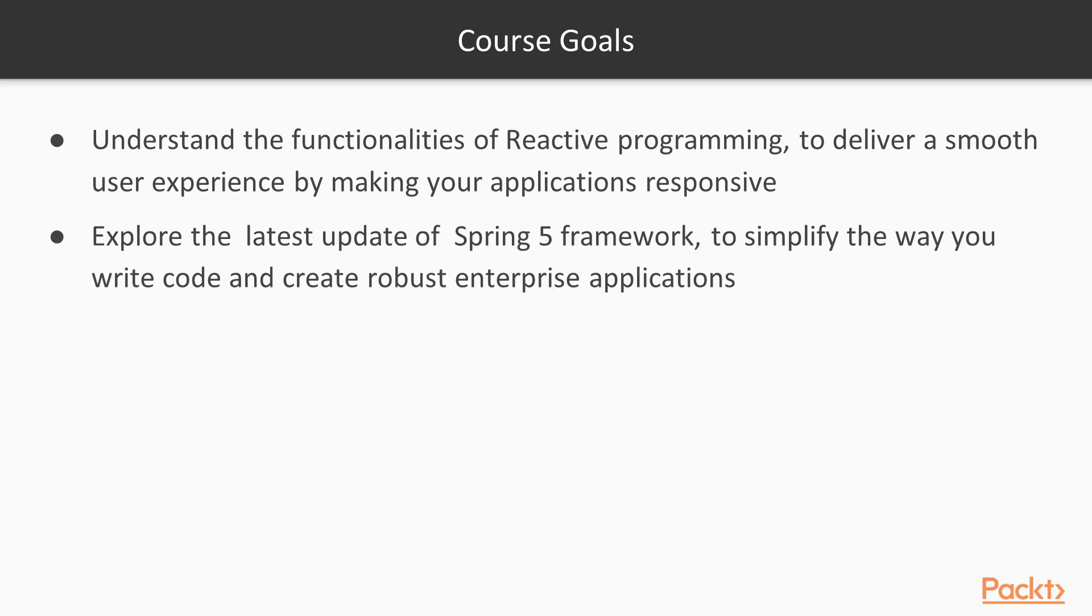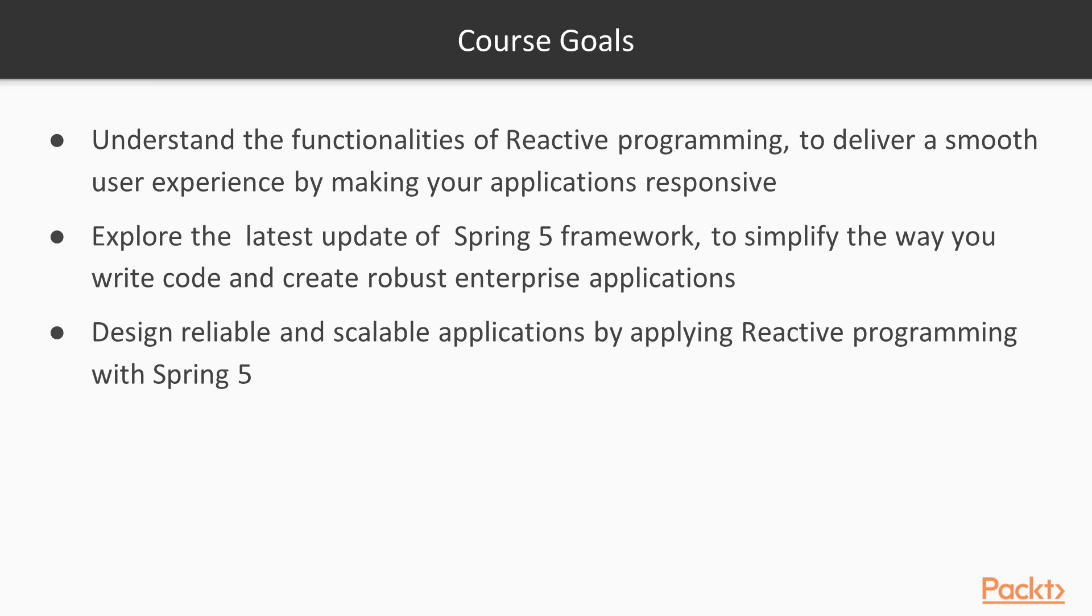Then you will explore the latest update of Spring 5 framework to simplify the way you write code and create a robust enterprise application.